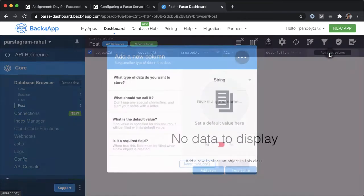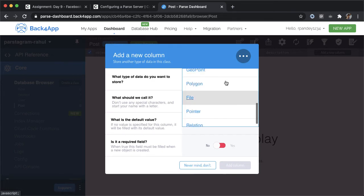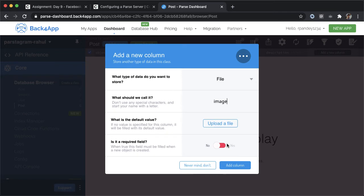Let's add one more column which will be for the image. There's a special type for that called file. We'll call this image. There's no default value. And it is technically a required field, it doesn't make sense to have Instagram post without an image.